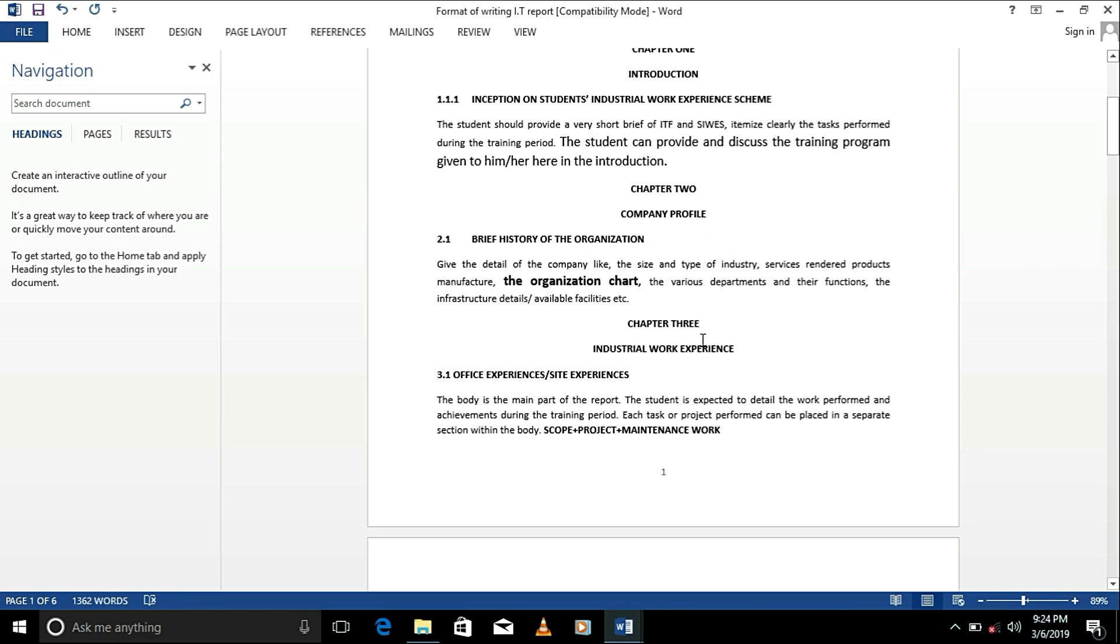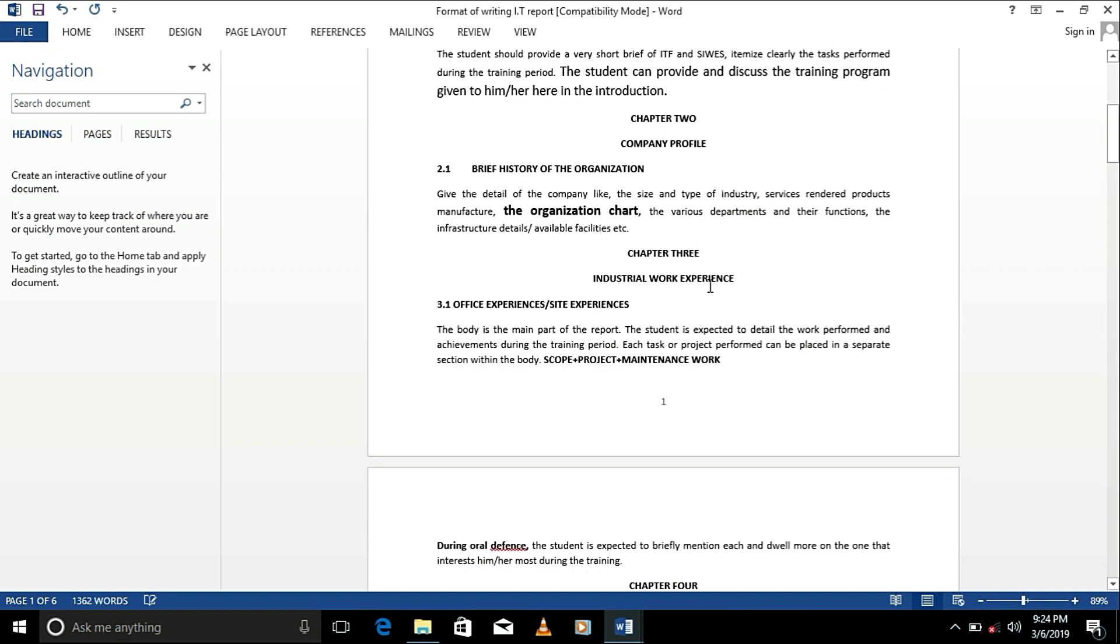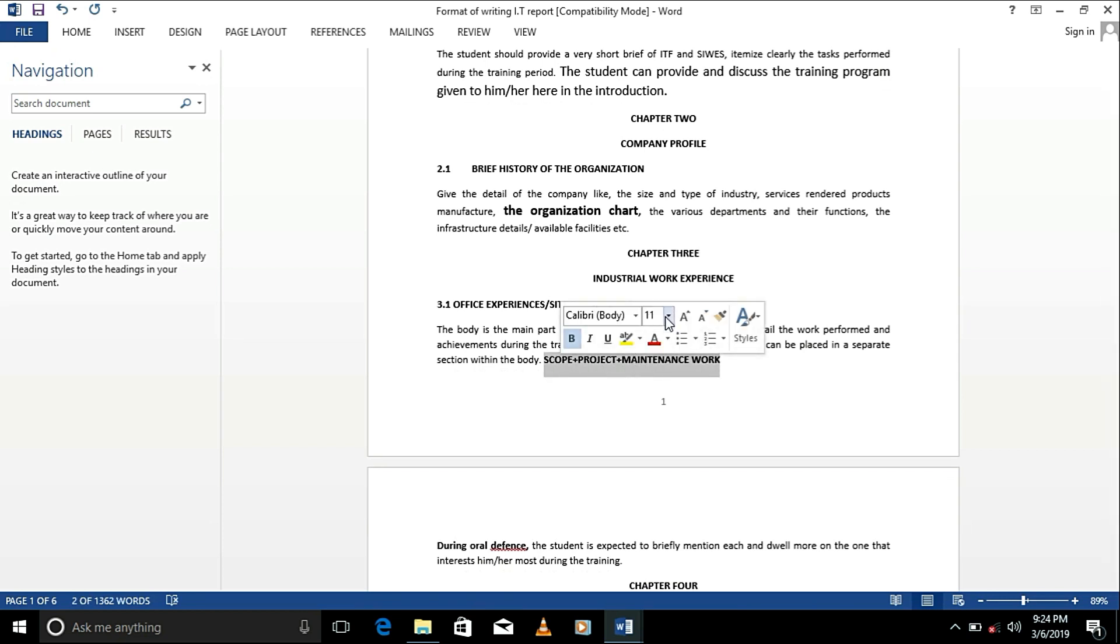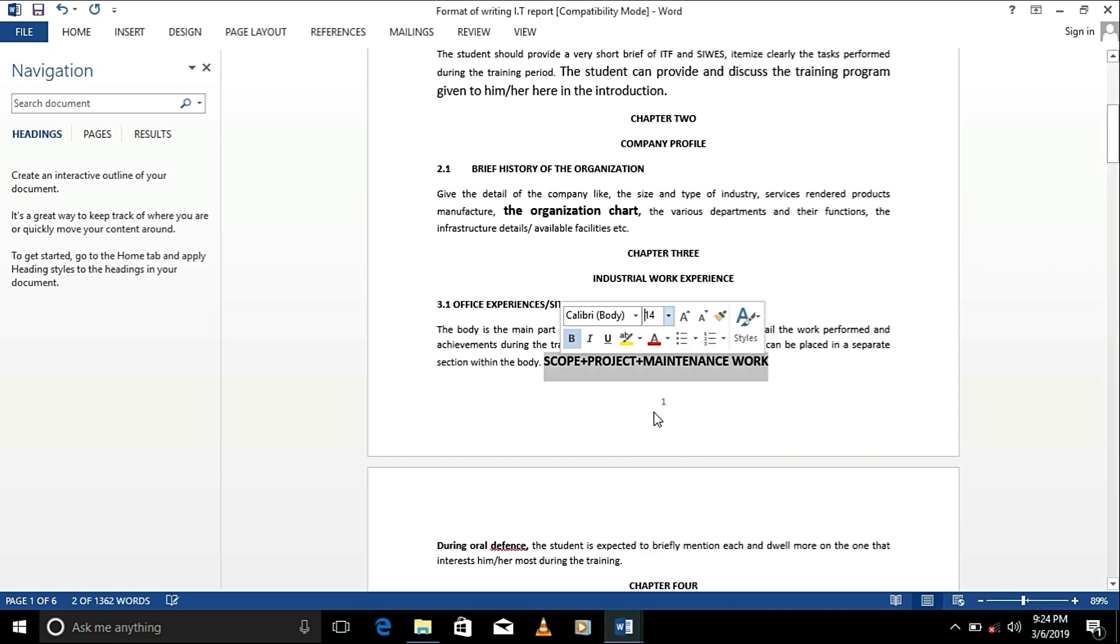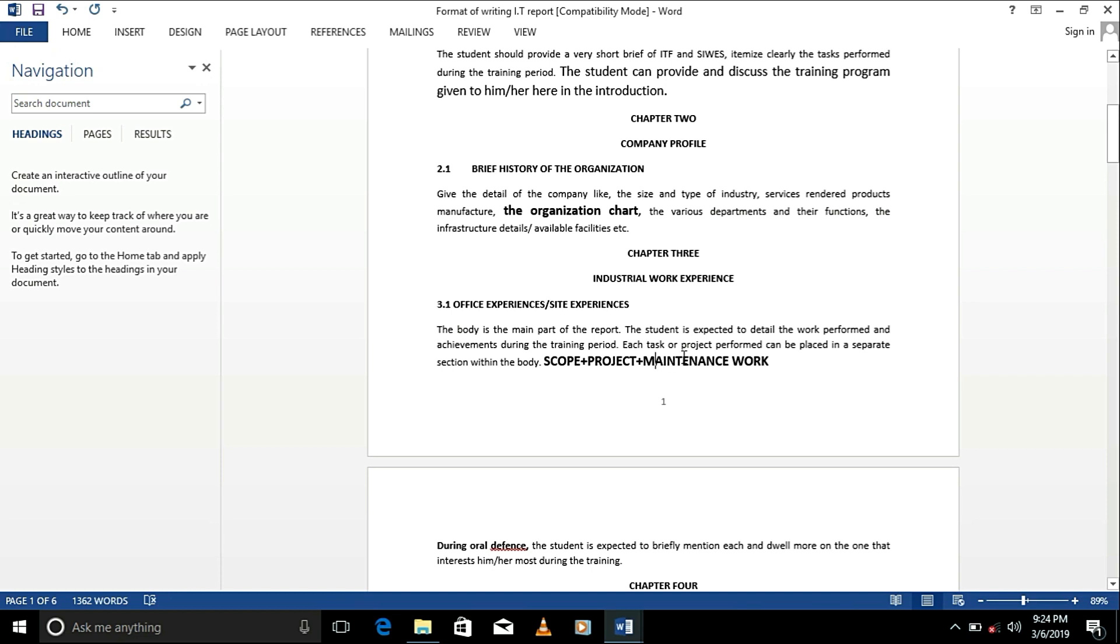Now, in chapter 3, you see I added scope, project, and maintenance work. Well, this was my own, like the format I'm using for my own report. You can structure it in whichever way it tells the story of your project best.